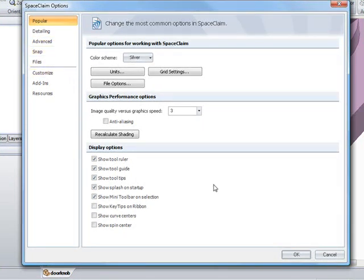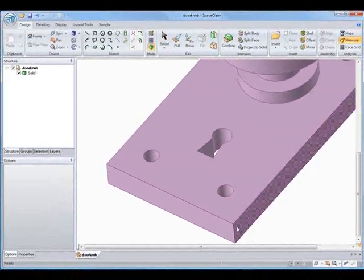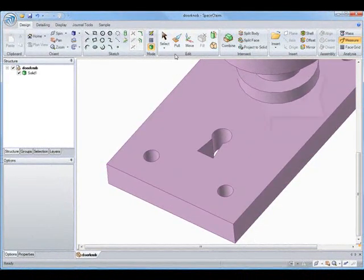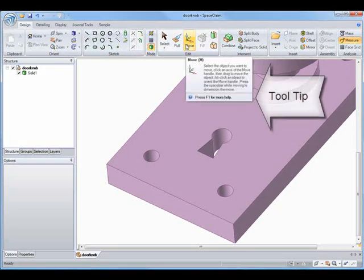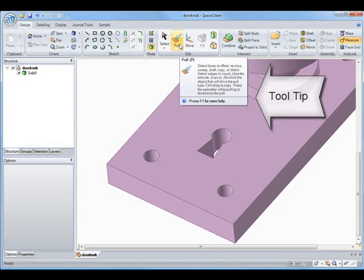So let's get out of that and focus on starting to make some changes to the model. Maybe we want to use Pull or Move. And we can see that we have a tool tip for all of our tools.